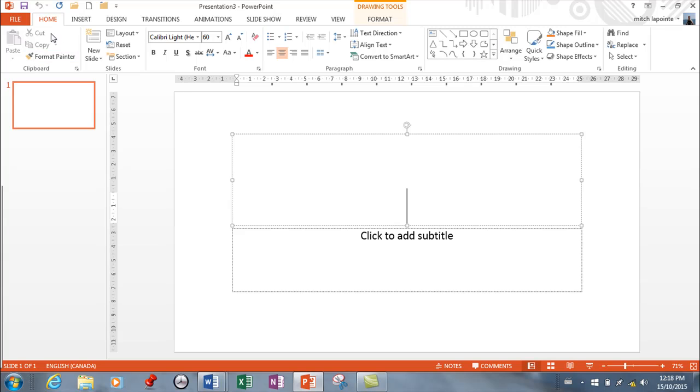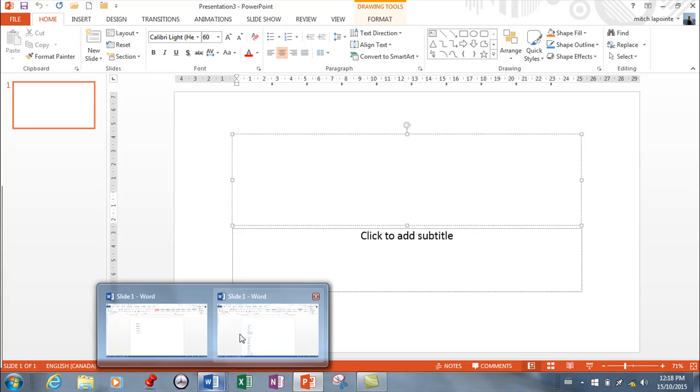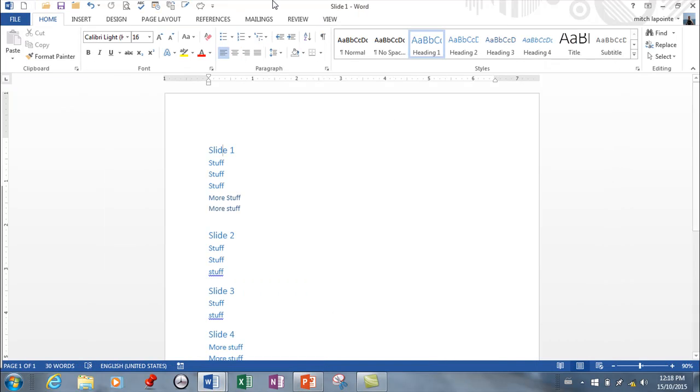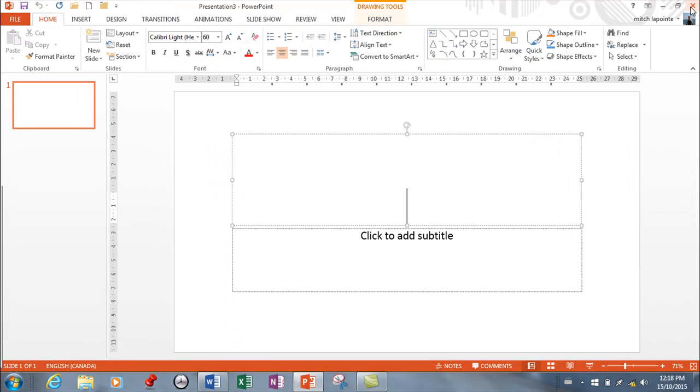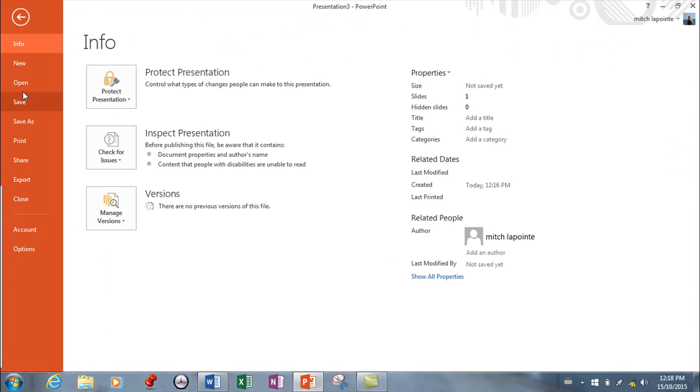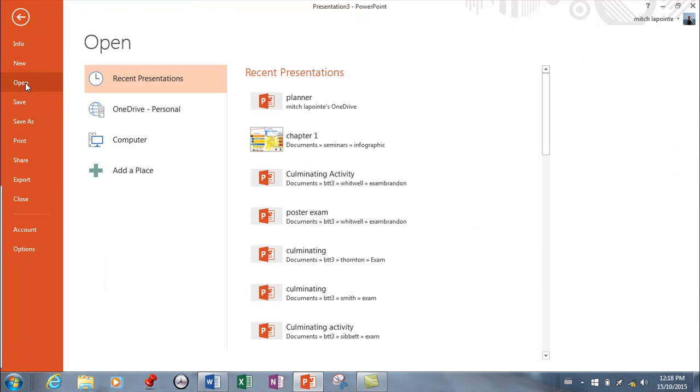So I'm going to go into PowerPoint here. I'm going to open that as a PowerPoint presentation. I should probably, just to be safe, close it here. Alright, so we're going to go to File, Open.